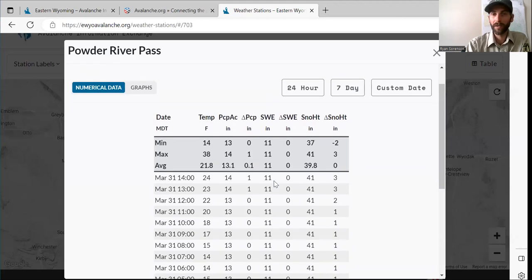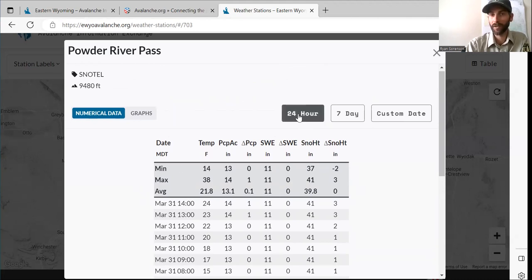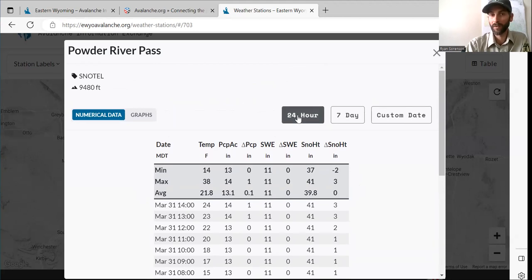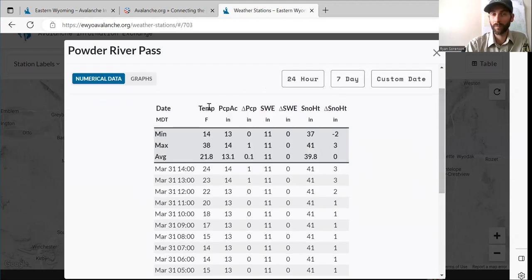If I click on a snowtel, it'll show me this table. Up here in the shaded box at the top are the averages. When you first click in, it'll go to 24 hours — so this is the 24-hour average. Scrolling down, you can see hour-by-hour data. It's going to show you the temperature, the precip accumulation — this little triangle means change, so change in precip in the last 24 hours. Snow water equivalents, or SWE — that's if you took the snow and melted it down, how much water you'd get.